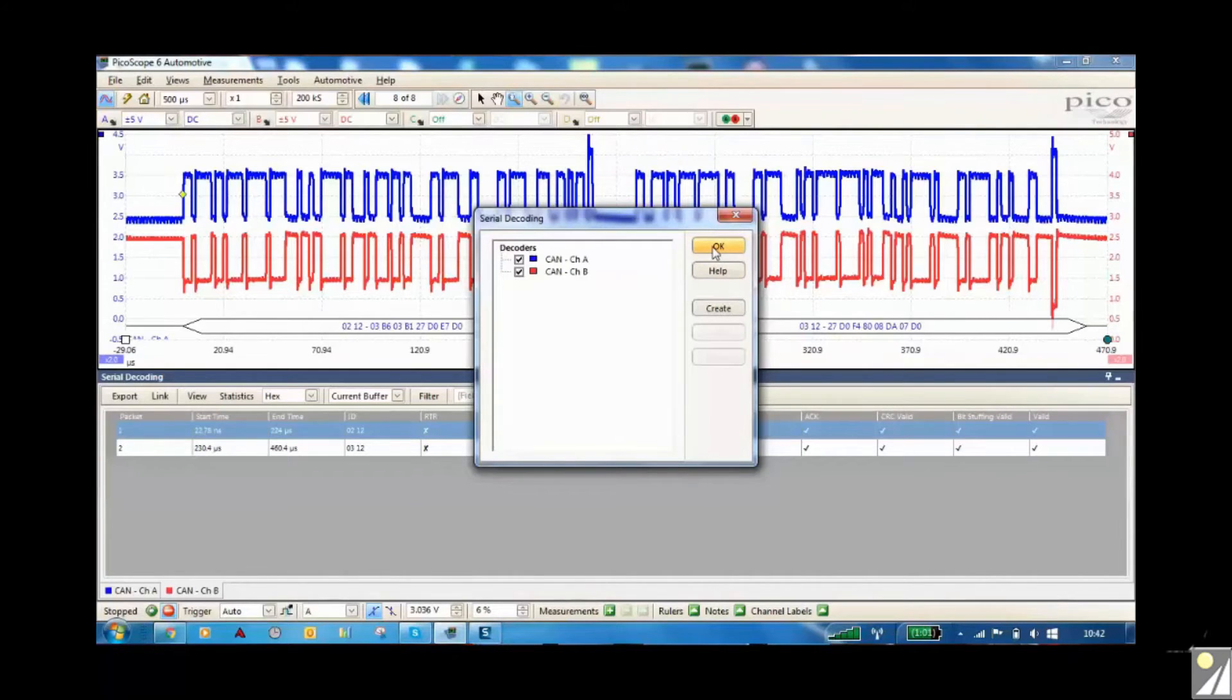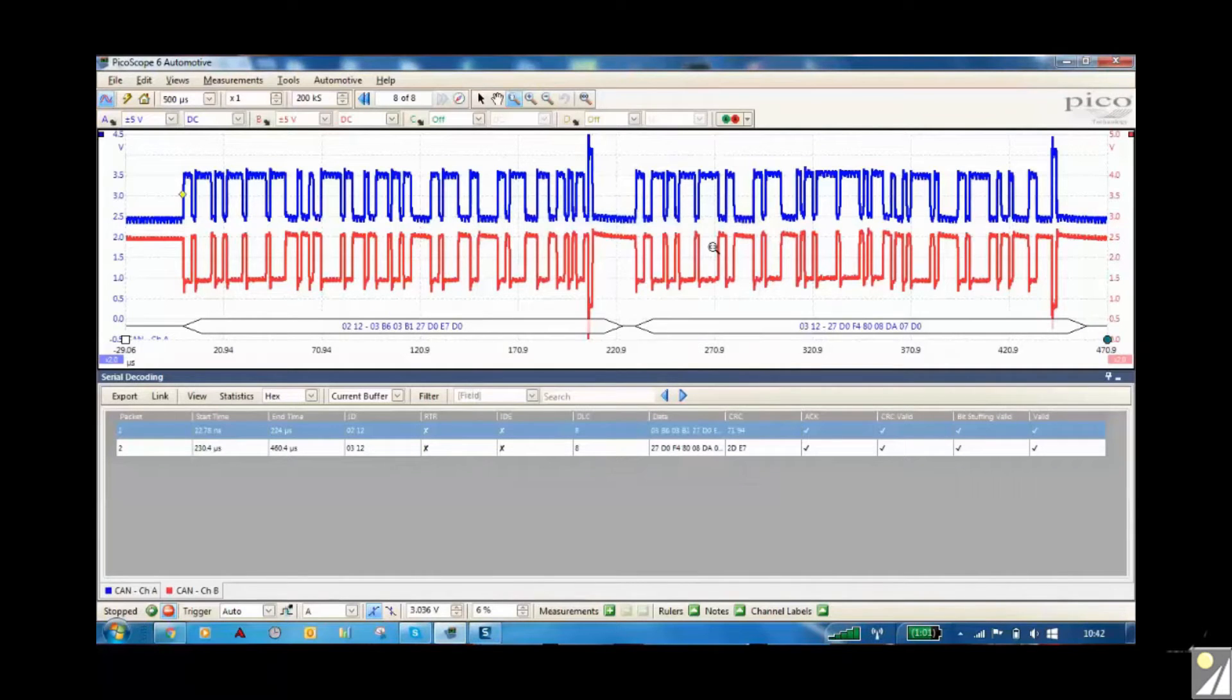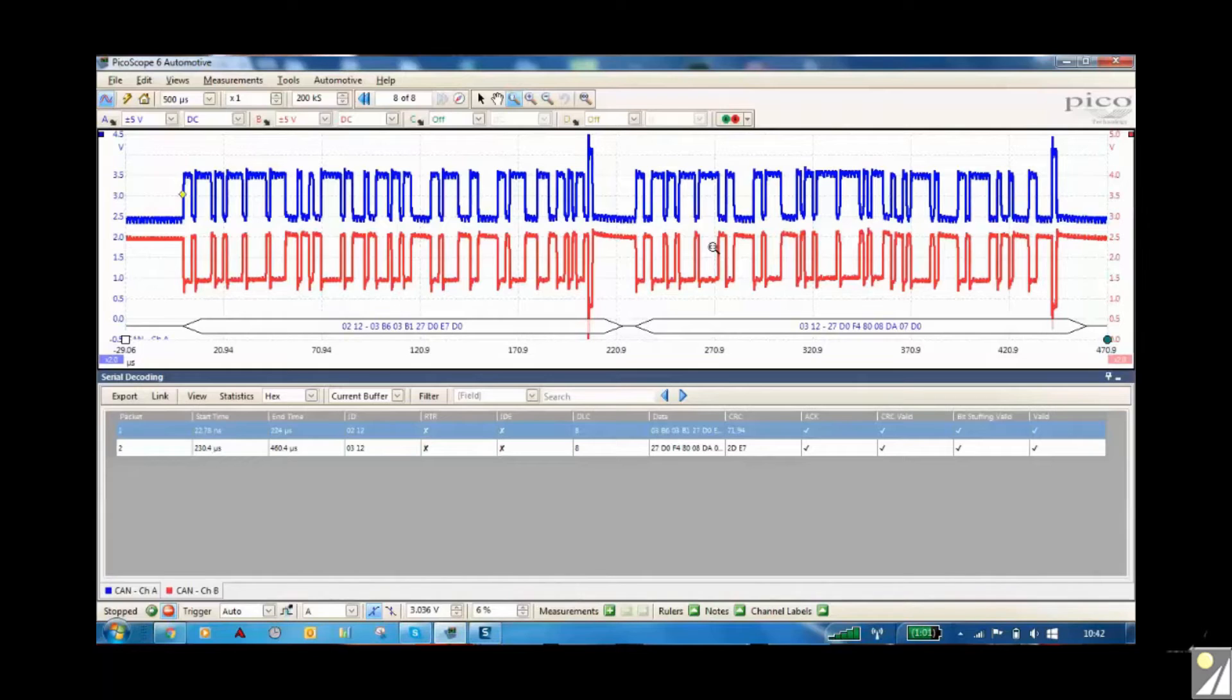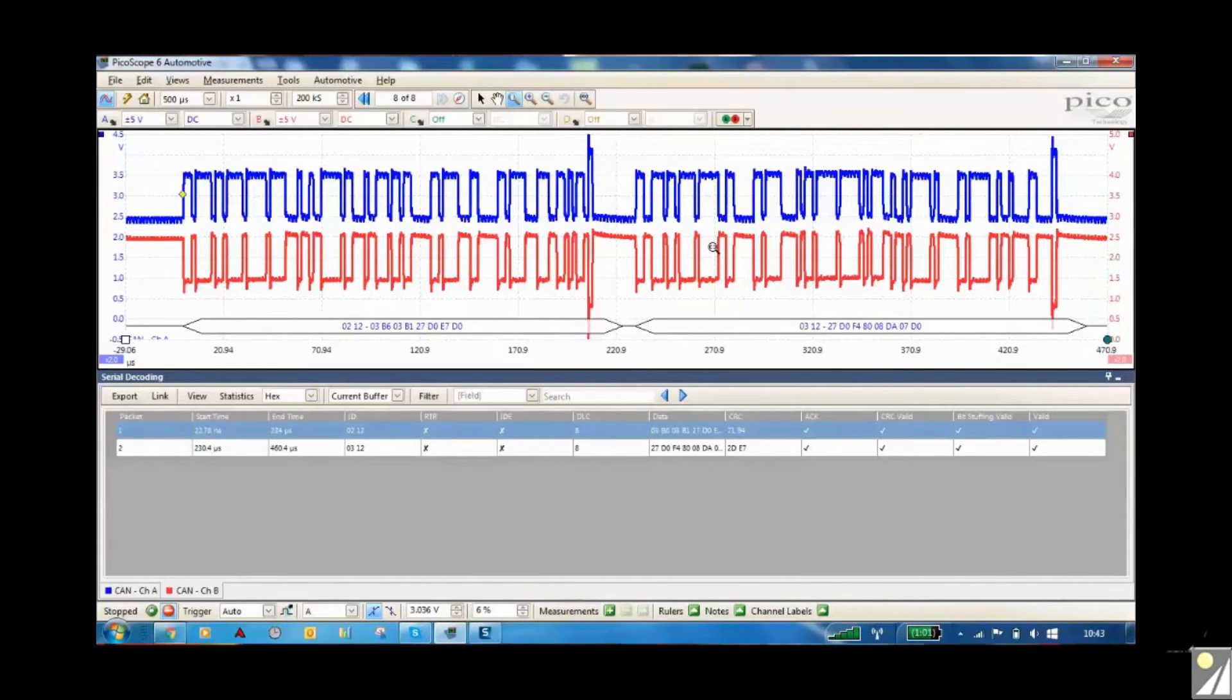We've actually just done that previously, so what we're going to do is start the car up and just show you the bytes of information and see what you can see on the bottom of the screen.